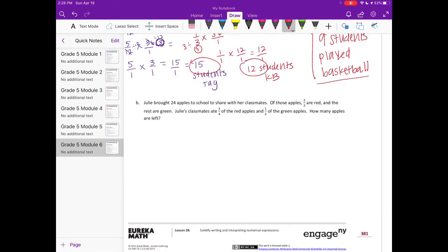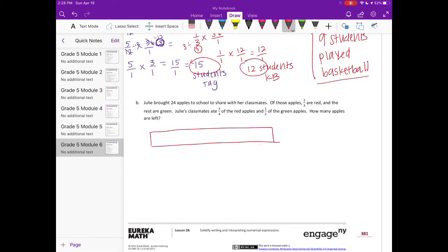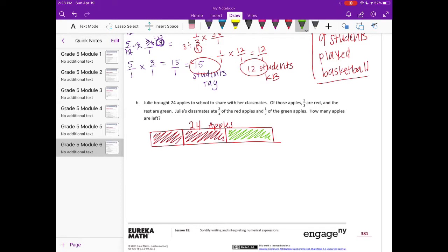Problem b: Julie brought 24 apples to school to share with her classmates. Of those apples, two-thirds are red and the rest are green. Julie's classmates ate three-fourths of the red apples and one-half of the green apples. How many apples are left? Let's draw a picture. Two-thirds are red and the rest are green.